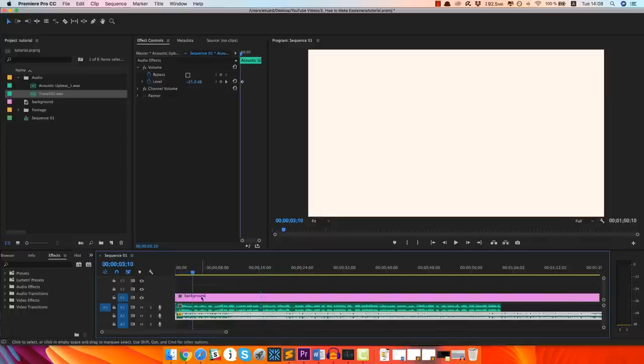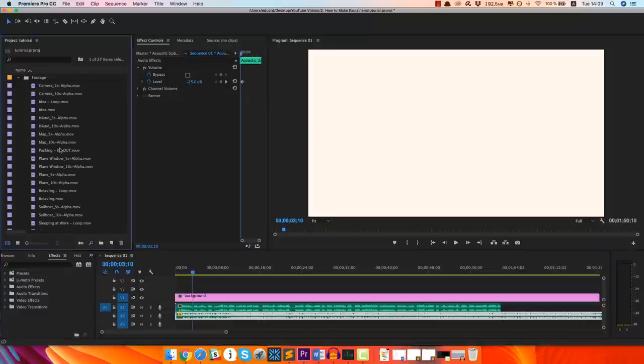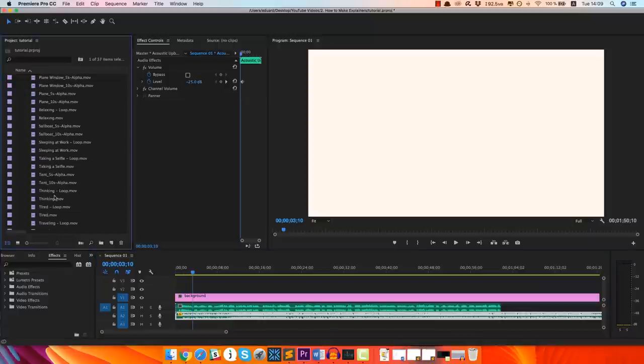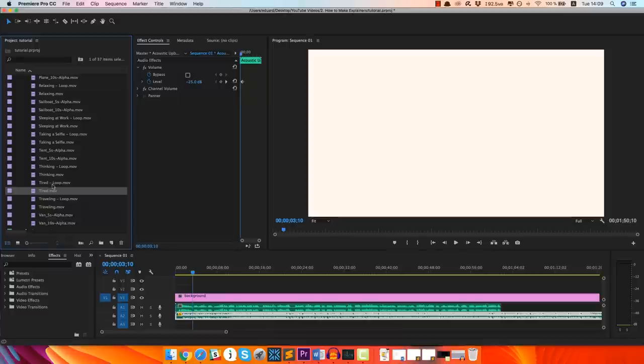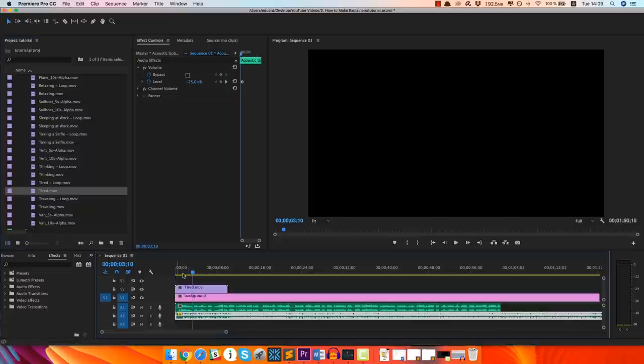OK, so the way the video started was with the tired guy. And I think that one is called tired. So there are two versions here, tired loop and tired. And I'm always gonna go with the normal one because it has a start animation as well.